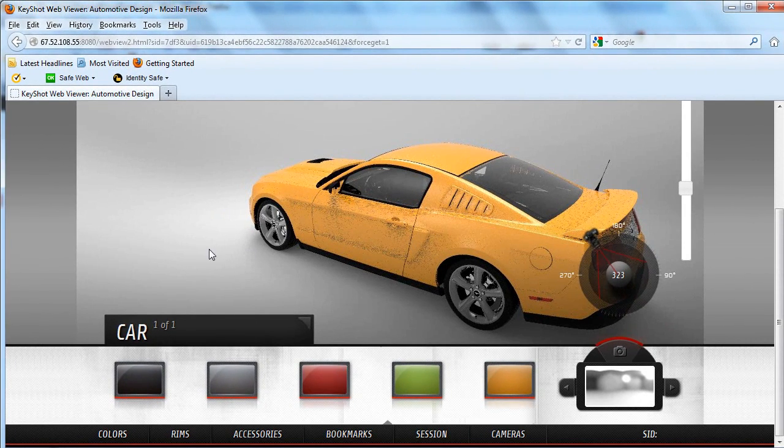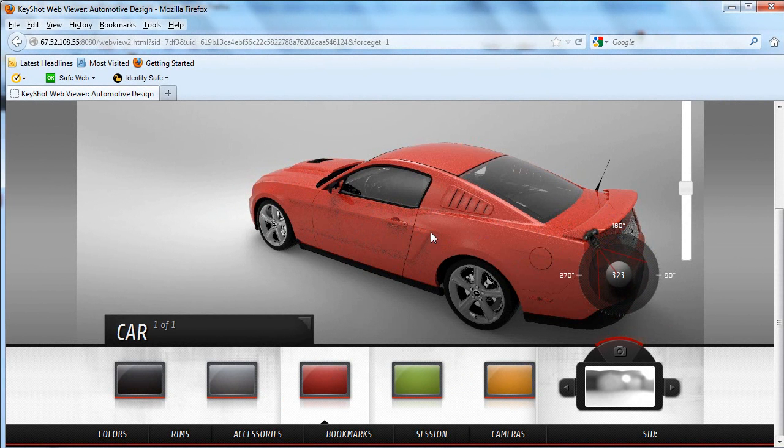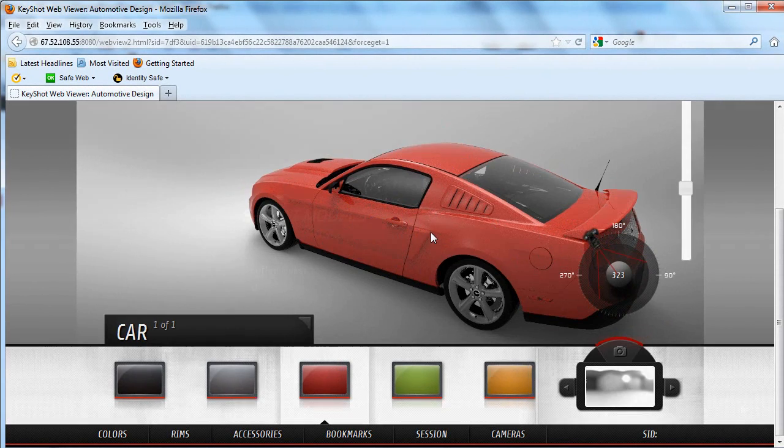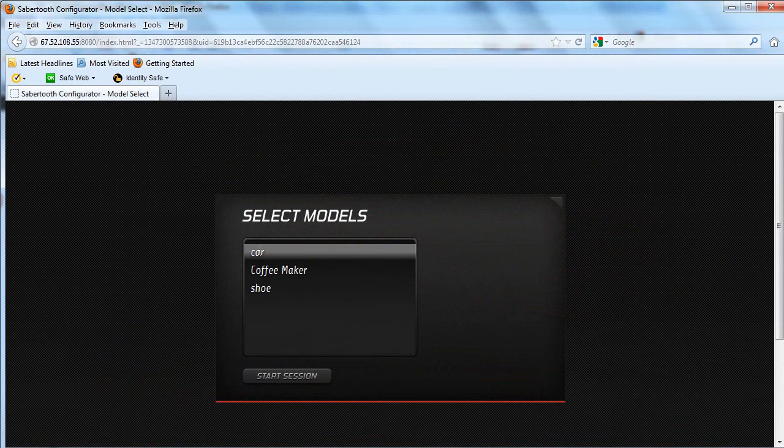Now instead of saying picture this model in blue or red, you can actually let your customers see the car, at least in pixels, in whatever color that they choose and you happen to offer as an option.